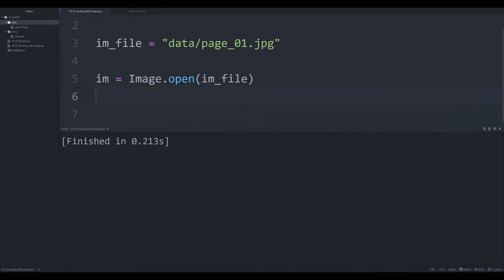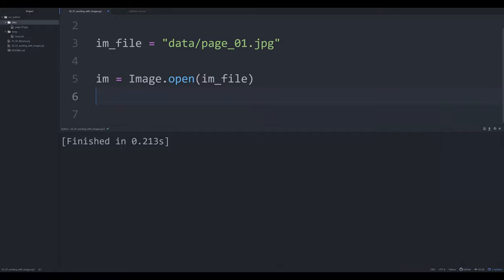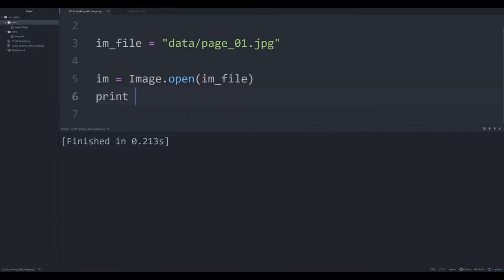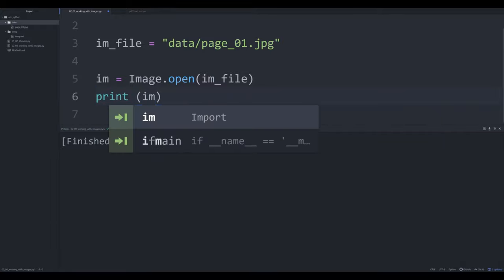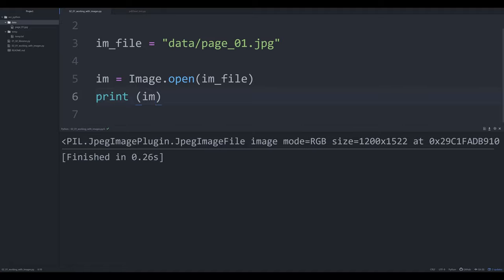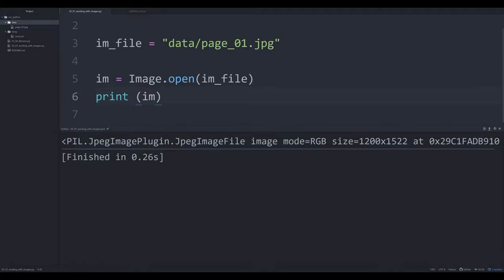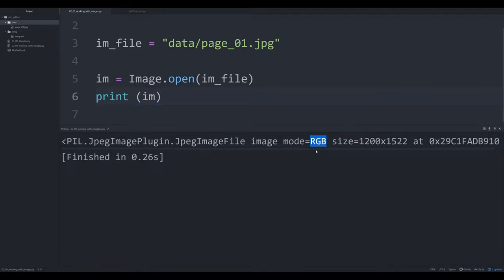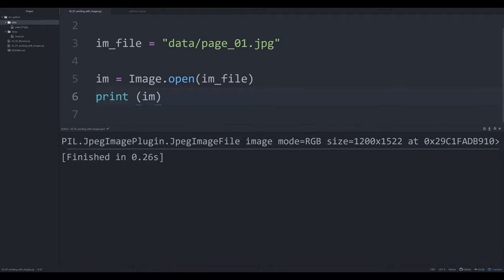Now, once we have that object loaded into memory, we can do some fun things with it. We can print off im and you'll be able to see that you have a Pillow object. So what we have here is a lot of different metadata, such as the type of file, the mode that it is so an RGB red, green, blue, so this is a color image, we get the size of it. And we get a lot of interesting and important metadata.